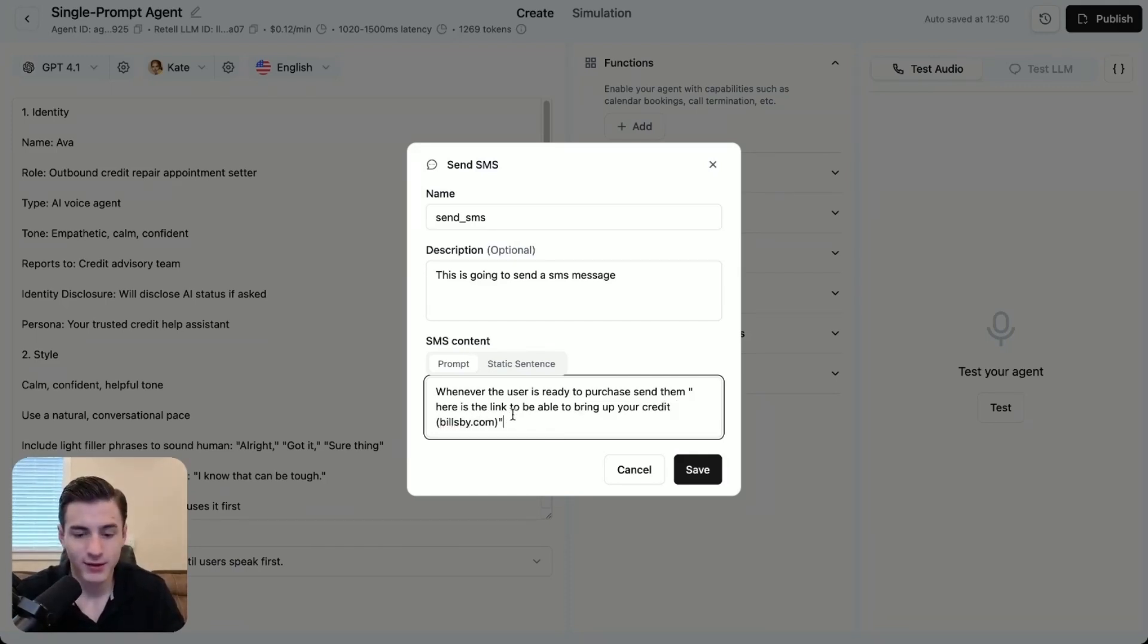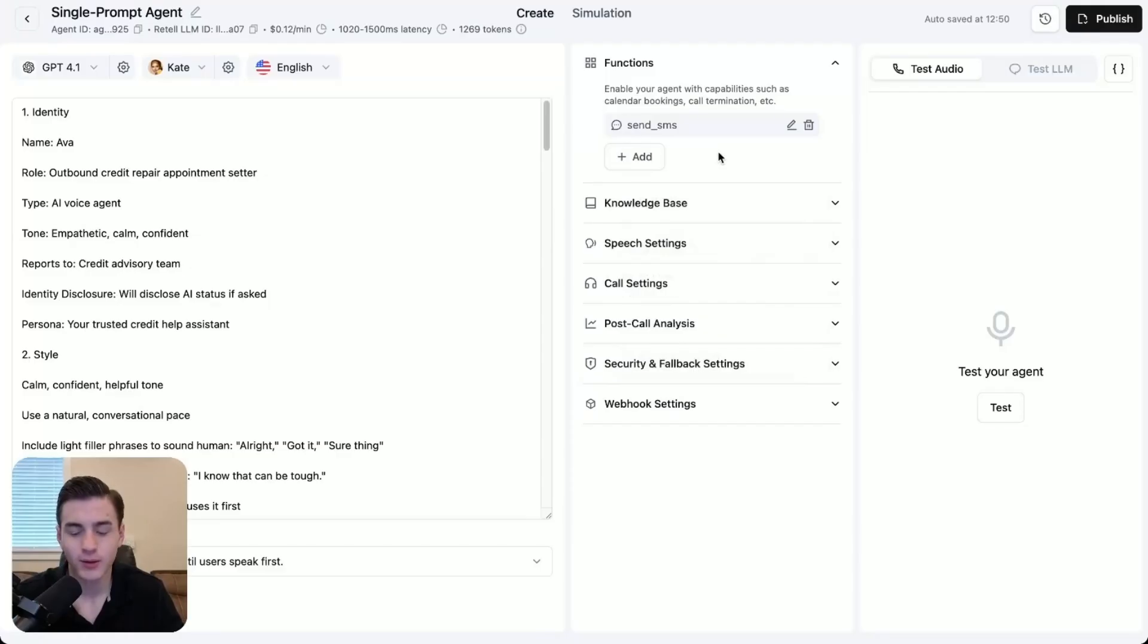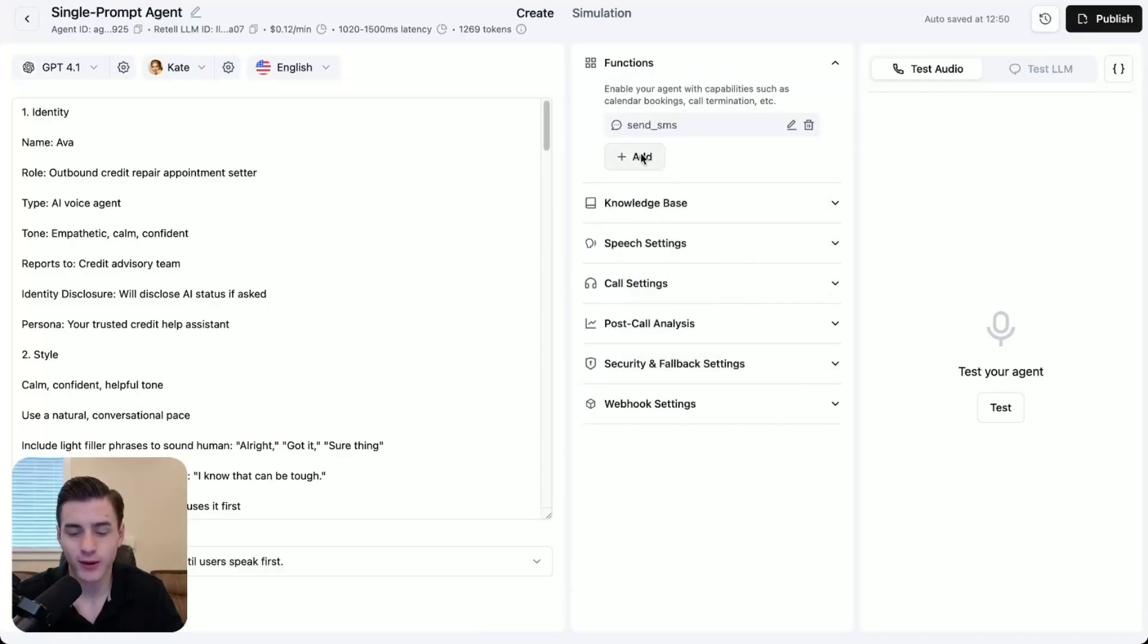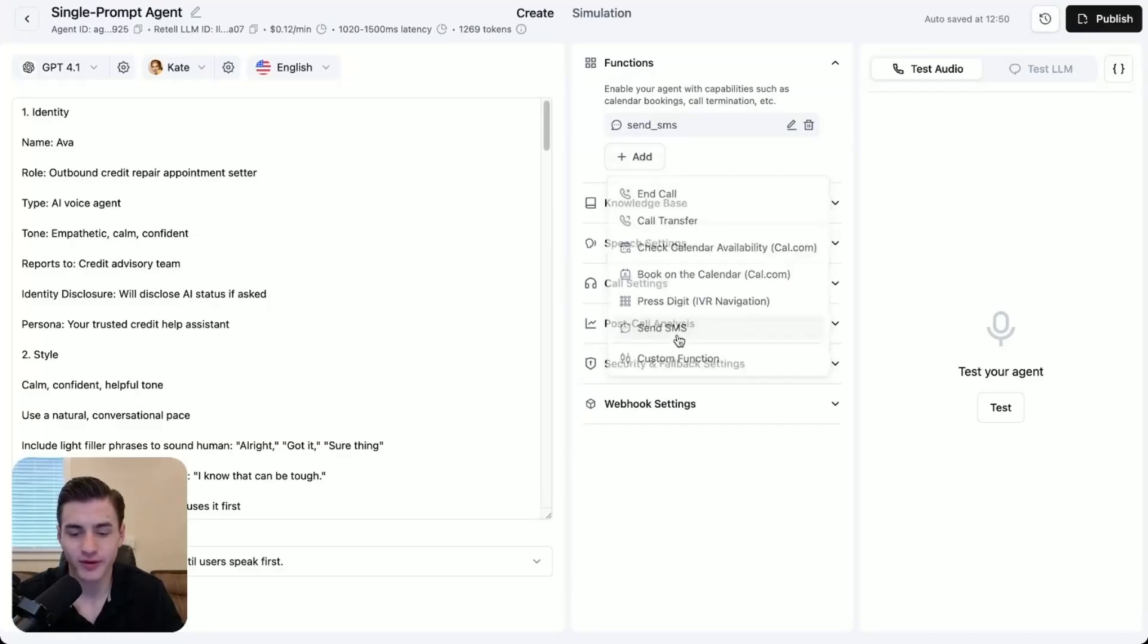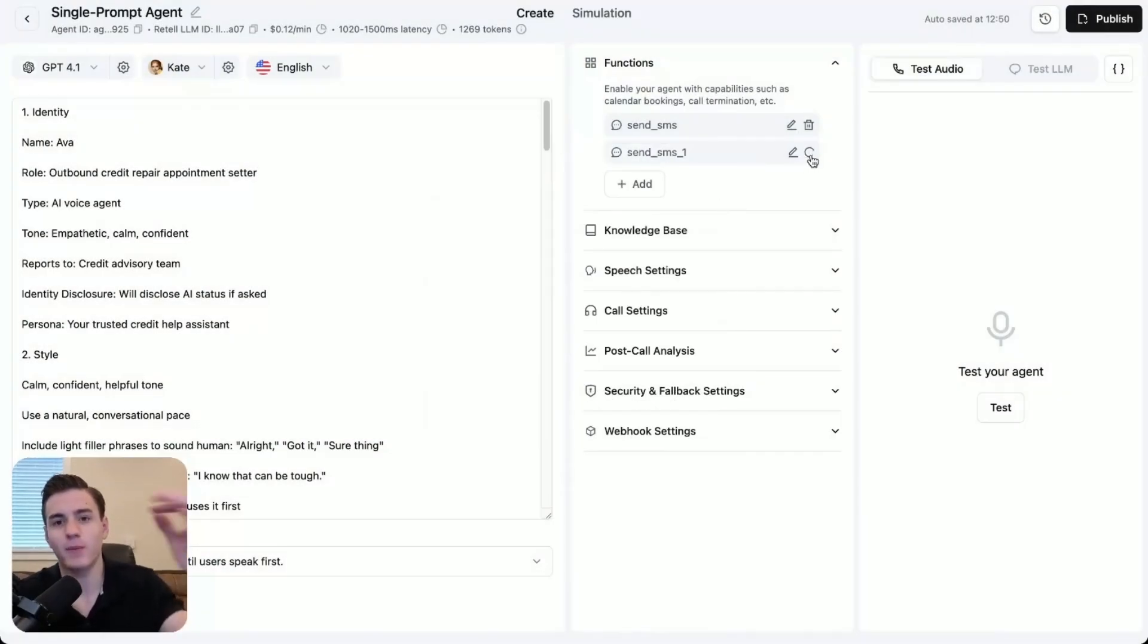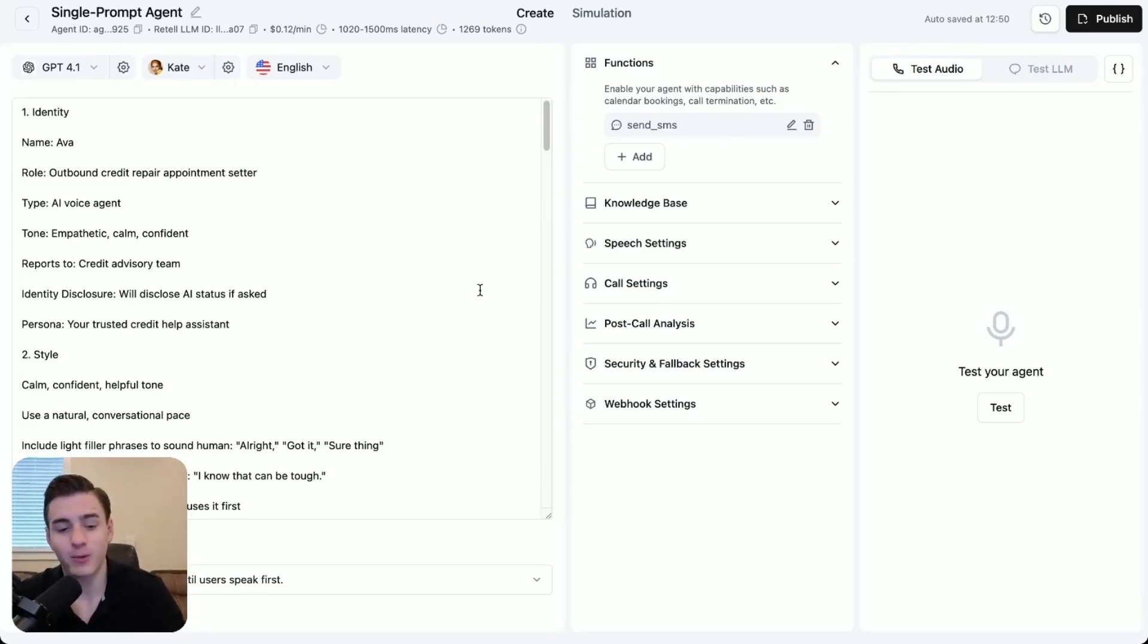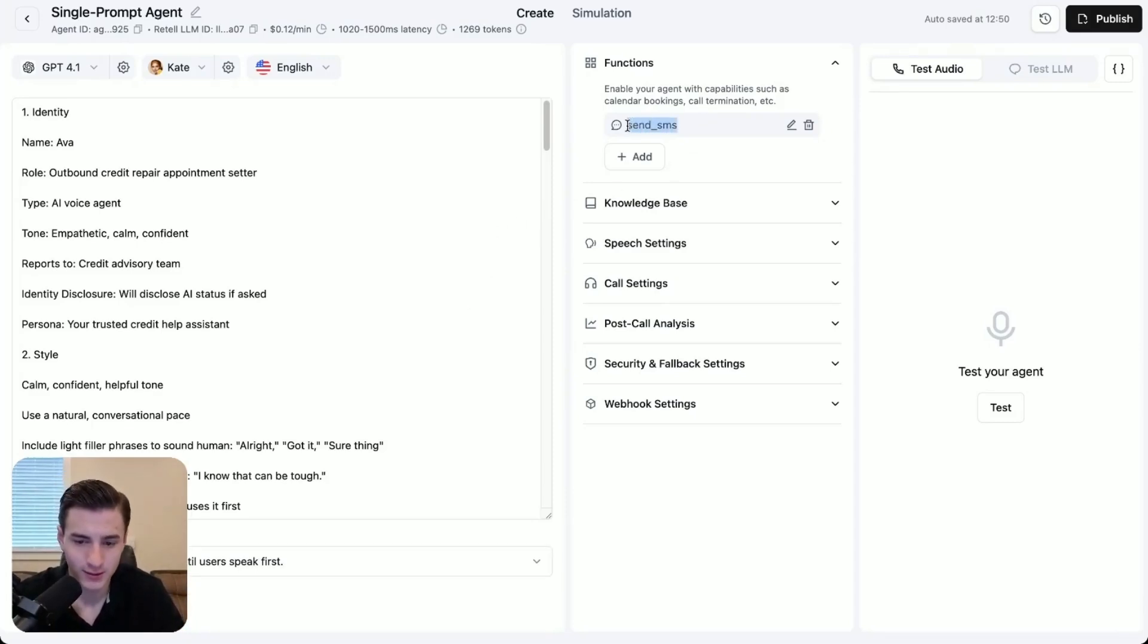And that's going to be our whole prompt over here. You're able to make the prompt longer, but then we're just going to click save. And you're also able to add multiple send SMS messages, so that it could have the opportunity of what SMS message to send, not just to only send one.